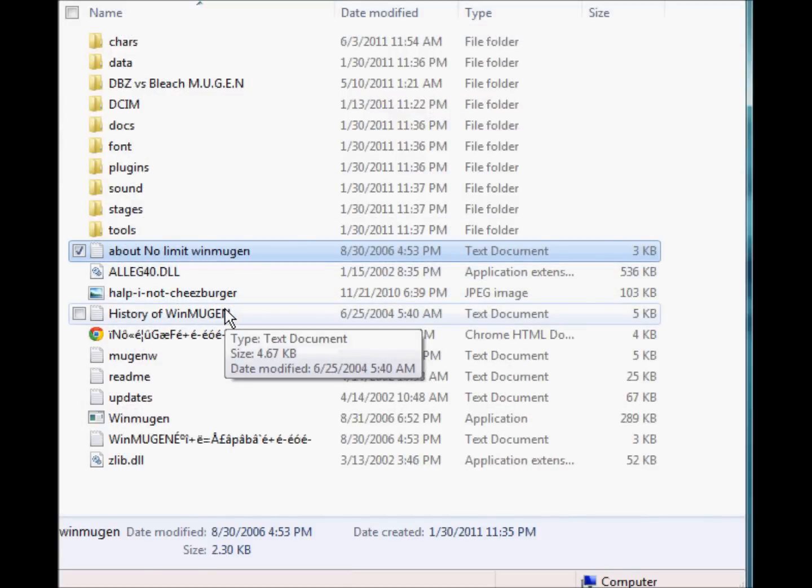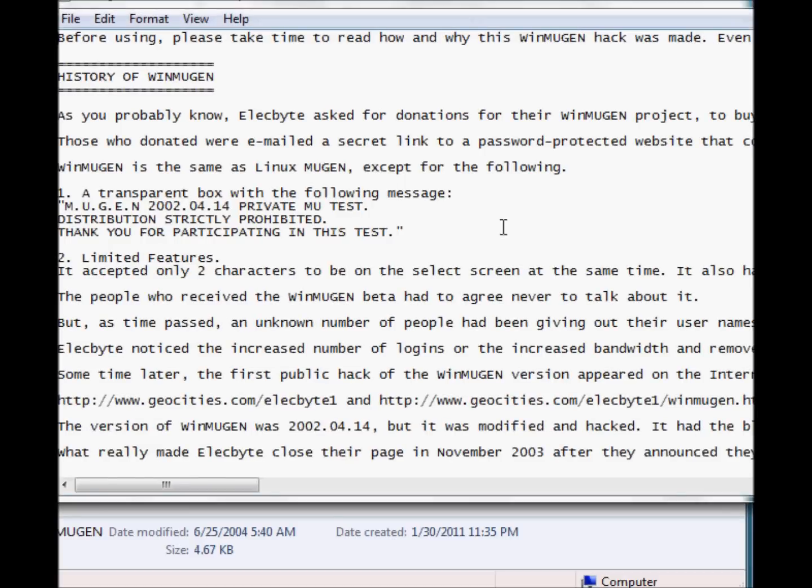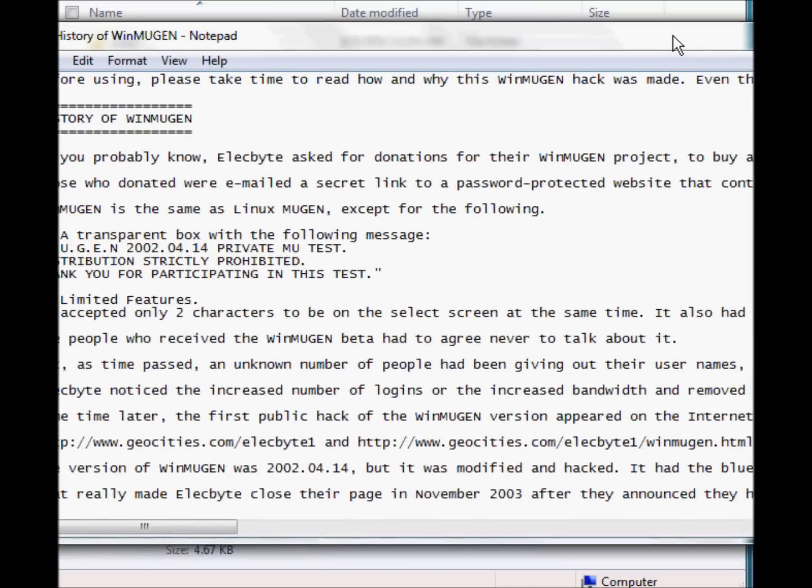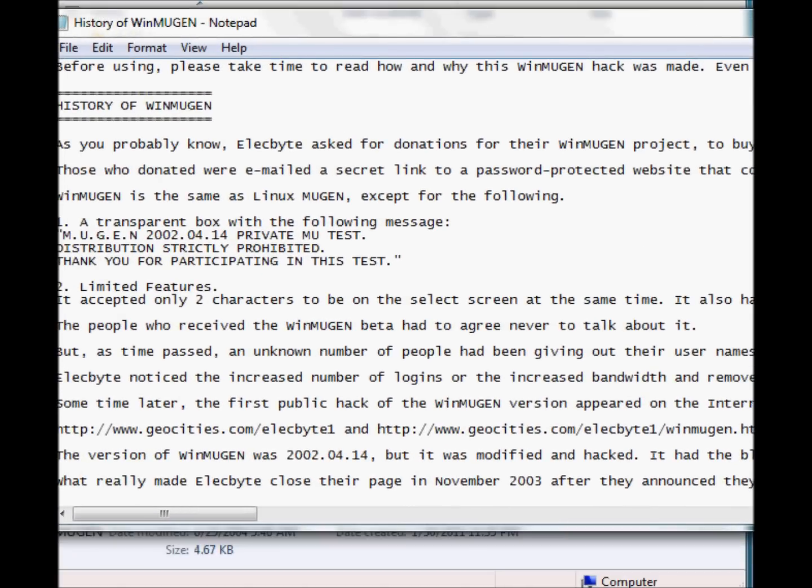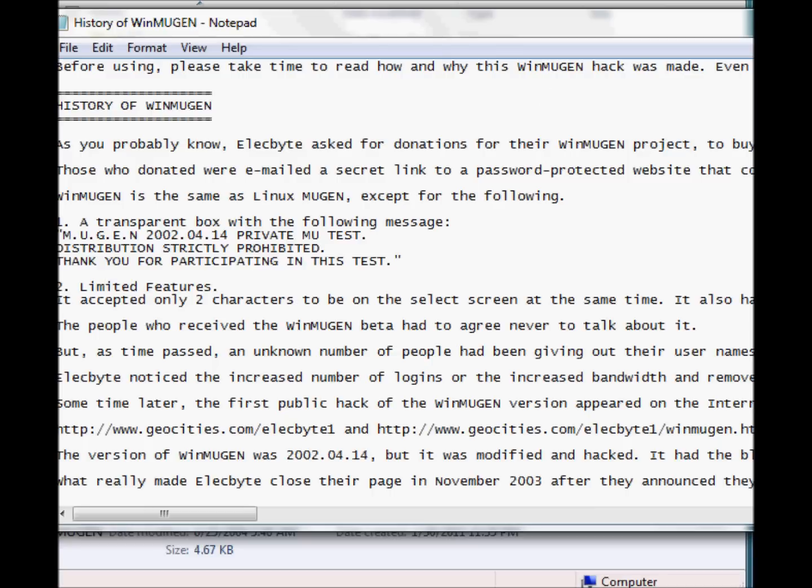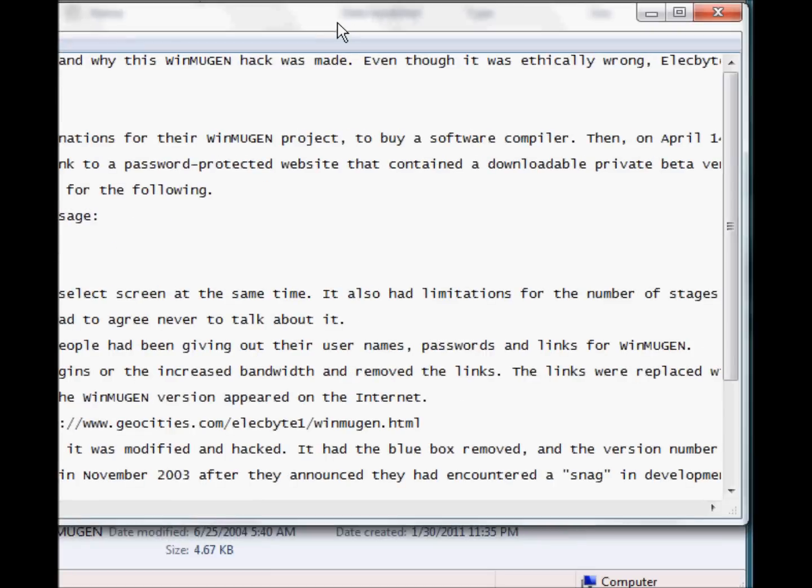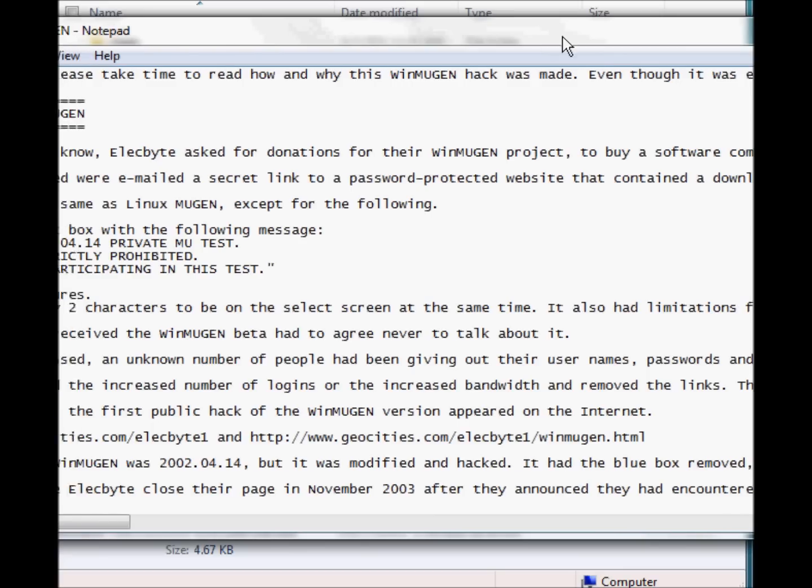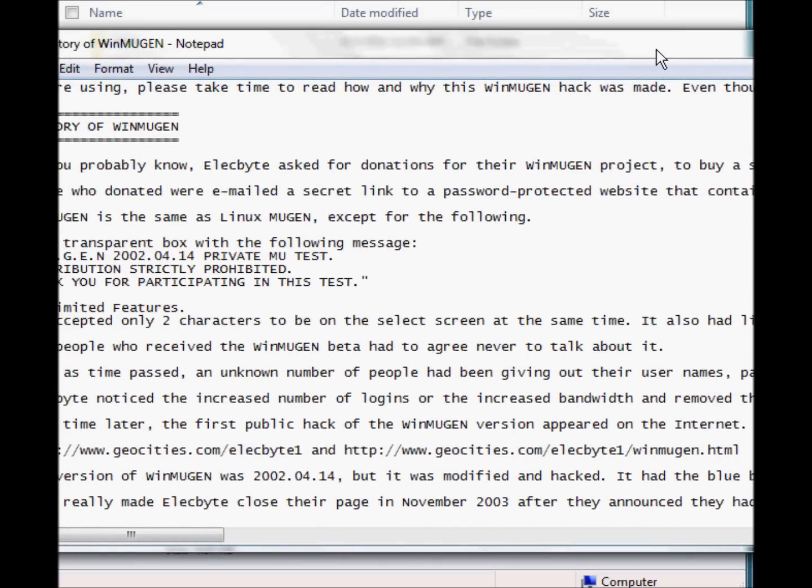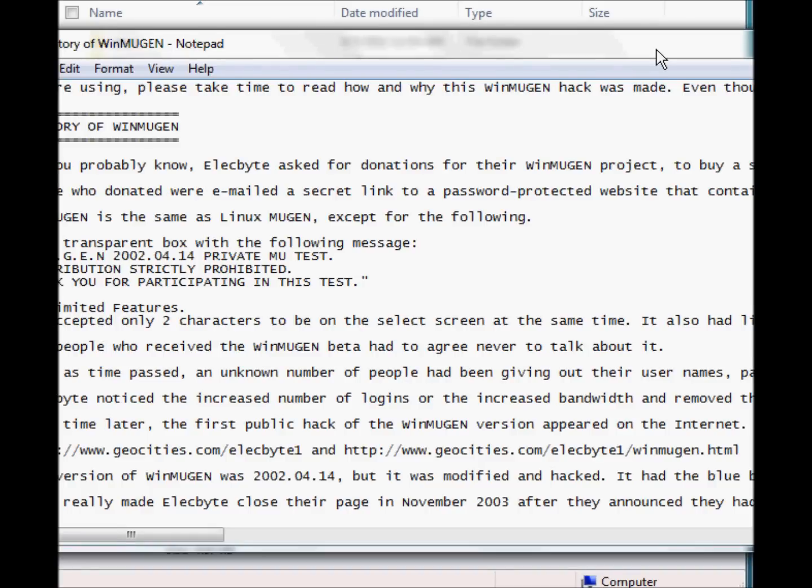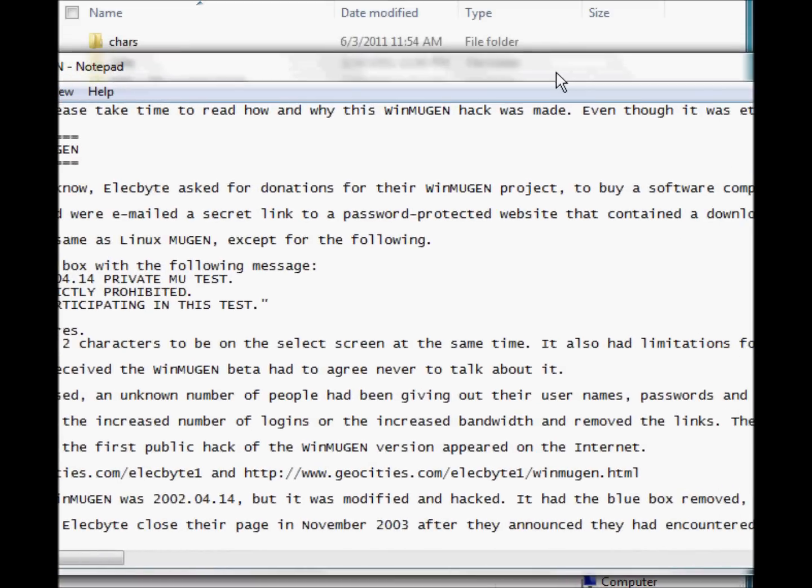These are just stuff, blah blah blah. I'm going to give you a little history lesson about WinMugen. WinMugen was made in 2002 in a private MU test distributed and strictly prohibited. So it was just a test back then. It had limited, it only accepted two characters to be on a select screen at a time, and it also had limitations for the number of stages. The people who received WinMugen had agreed never to talk about it. So it's pretty much a top secret weapon, pretty much, for Elecbyte.